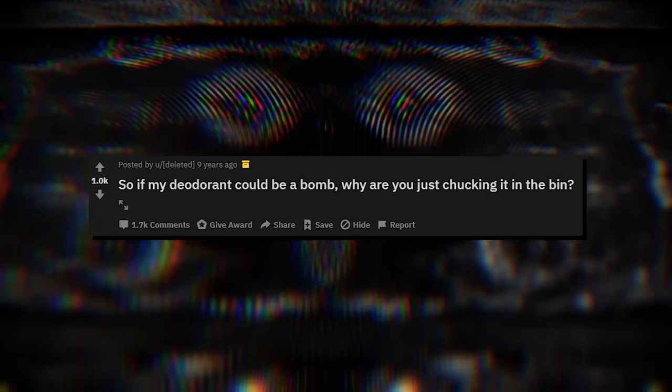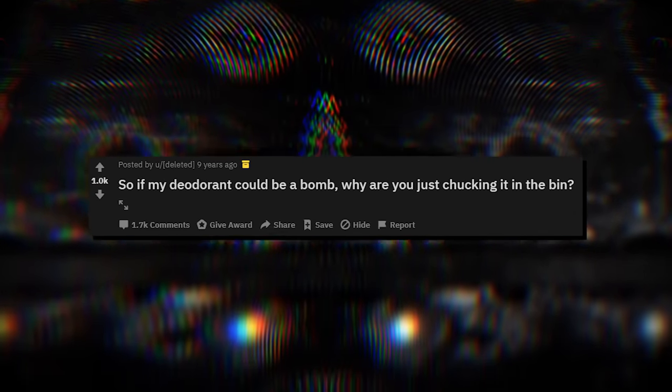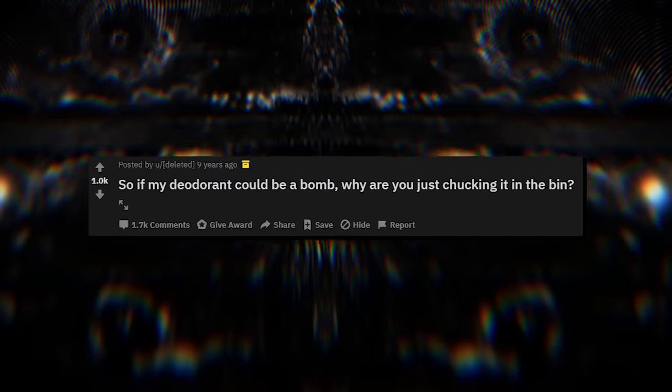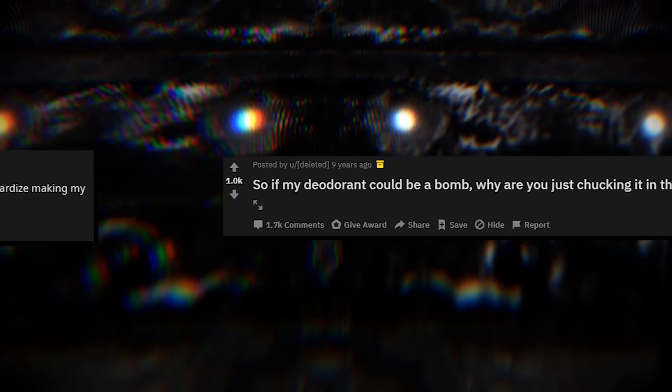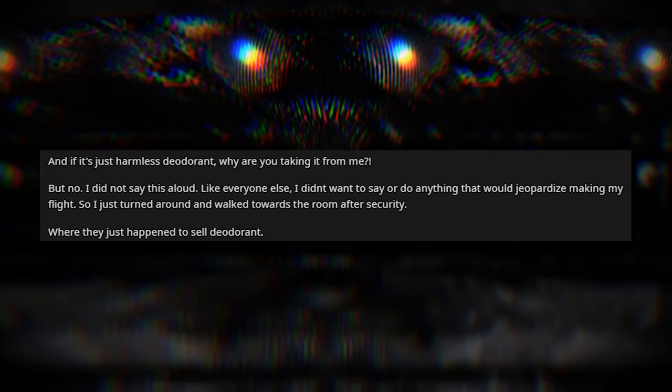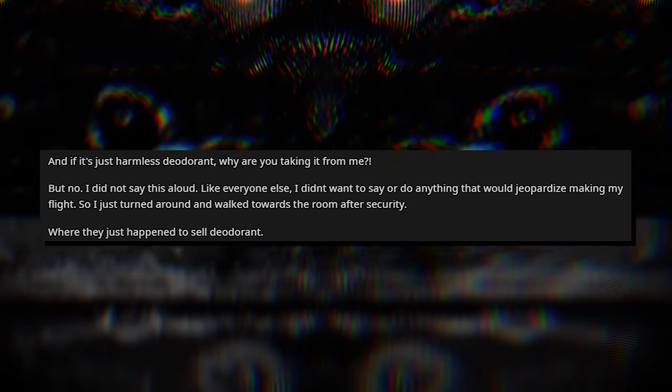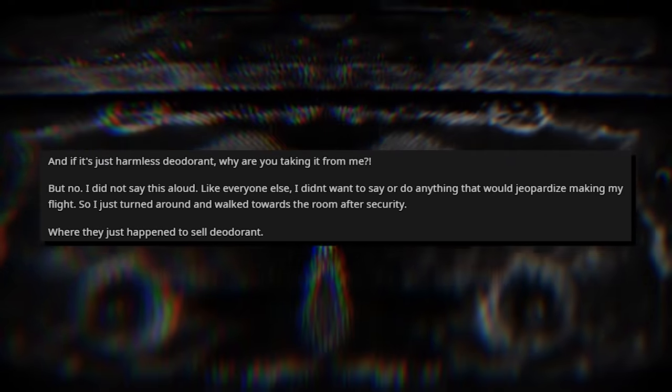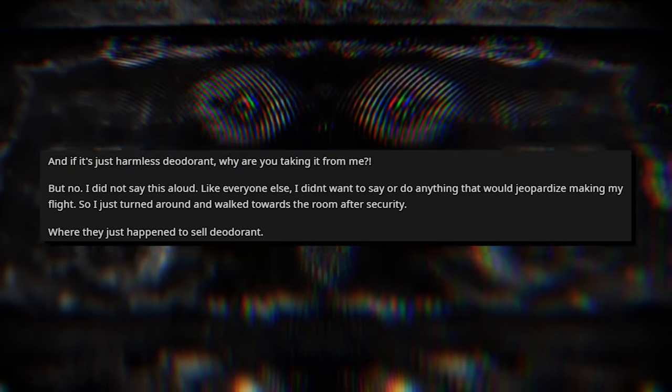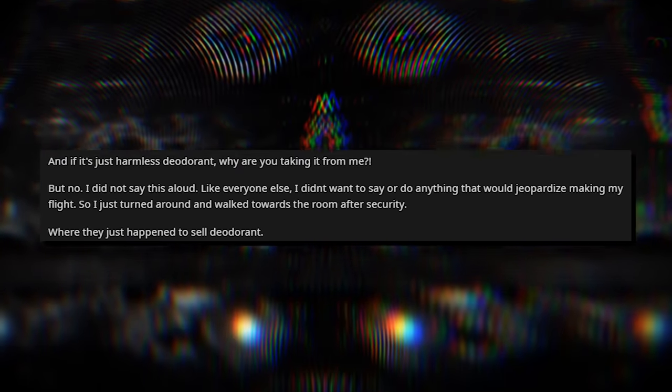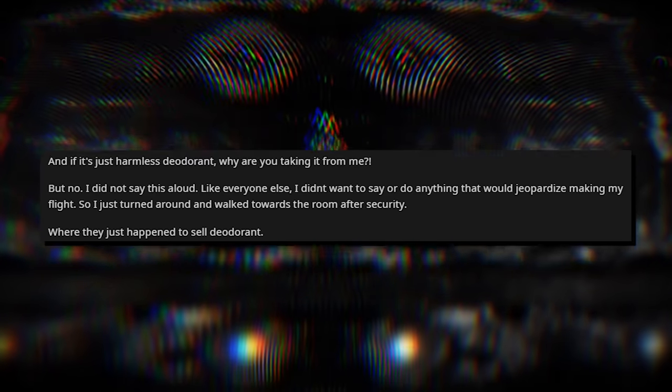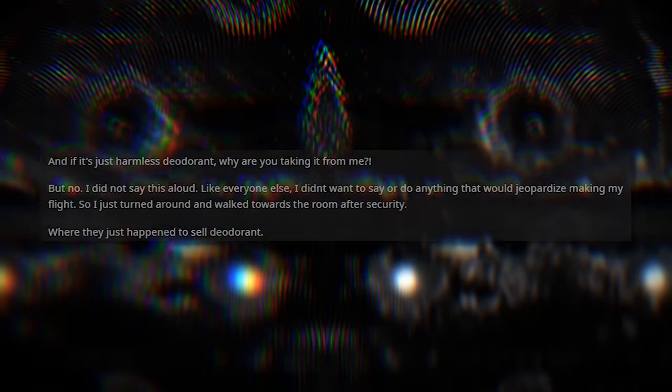In this Ask Reddit thread, they ask why airports take away deodorant at security. The post reads: And if it's just harmless deodorant, why are you taking it from me? But no, I didn't say this aloud like everyone else. I didn't want to say or do anything that would jeopardize my flight, so I just turned around and walked towards the room after security, where they just happened to sell deodorant. In this Reddit thread, here again, we see Khalid the Gypsy, the same person who found the device on Afifi's car, as one of the top comments with nearly a thousand upvotes.